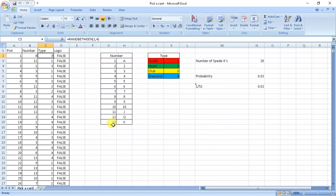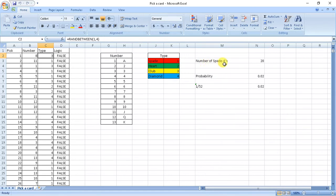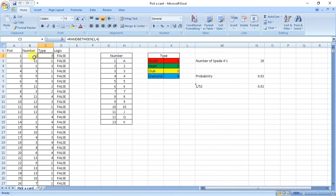So 1 was ace, 2 was 2, similarly 13 was king. So I wrote random functions of number 1 to 13 and type 1 to 4. So how to read this is if I have to find total number of 4 of spade...